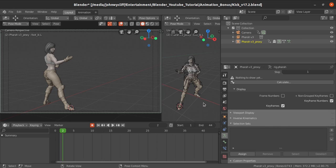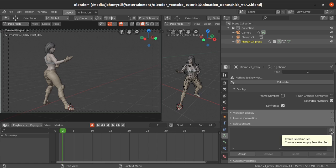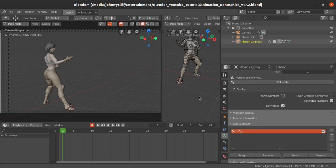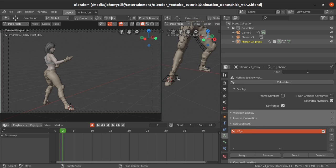Let's check how to add a selection set and how to add controllers to it. Click the plus icon to create a new empty selection set. If you double-click, you can rename it. I'm going to give it the name 'legs' — just for legs. Right now it's an empty selection set with nothing assigned to it, so we need to add objects to it.